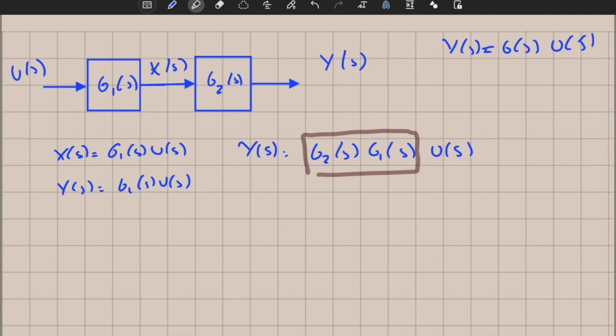Since the transfer function is a scalar algebraic operation for single-input single-output systems, if they are linear you can technically change the order of the systems. This is a pretty amazing feature of linear time-invariant systems. For example, applying a filter first then a mechanical system, or applying the input to the mechanical system then filtering the output, will give the same result.